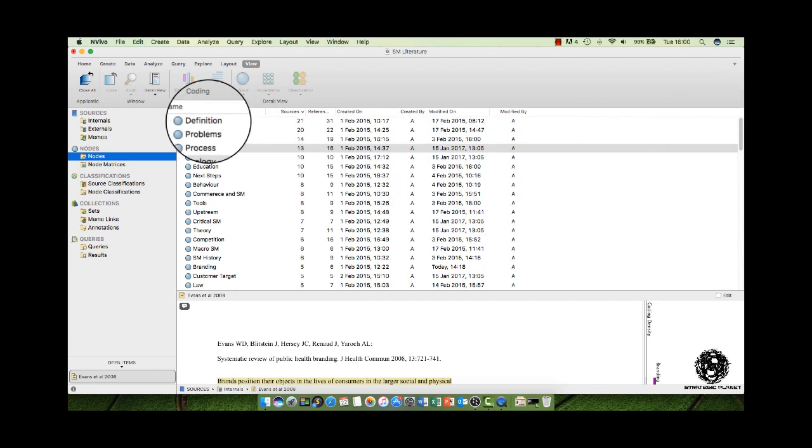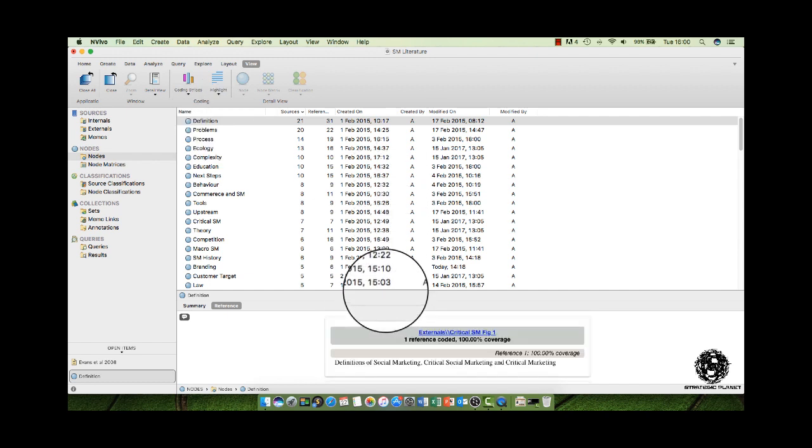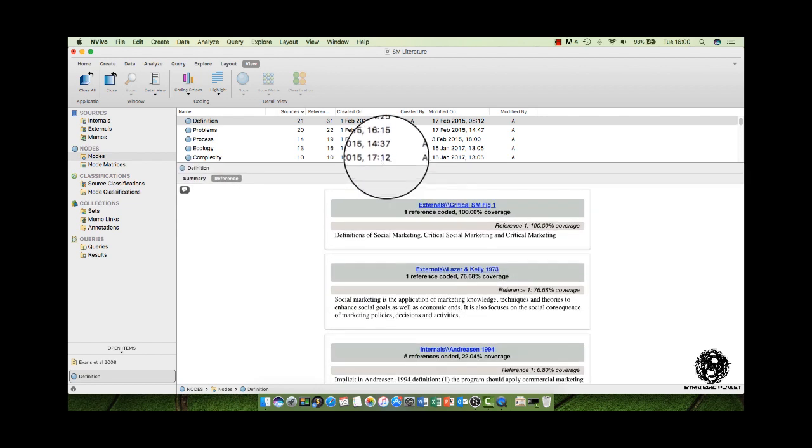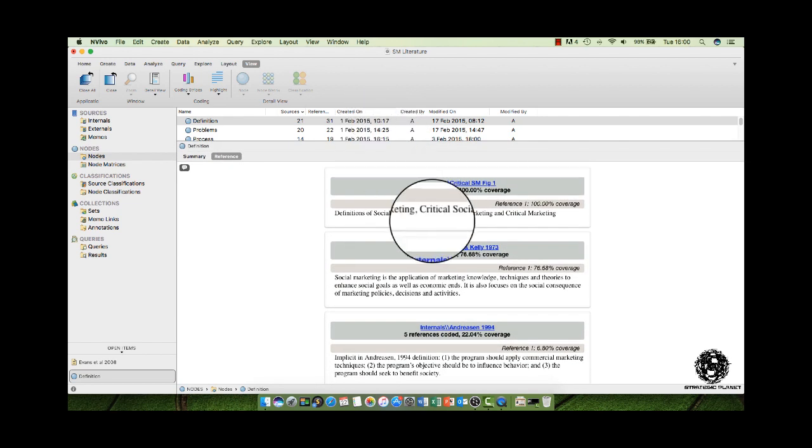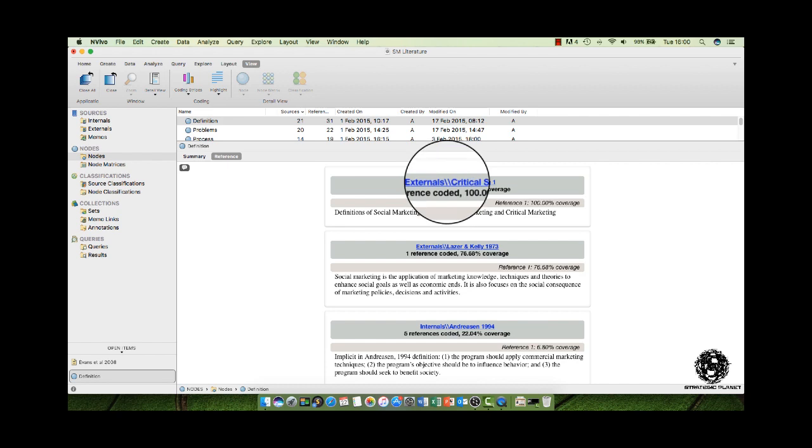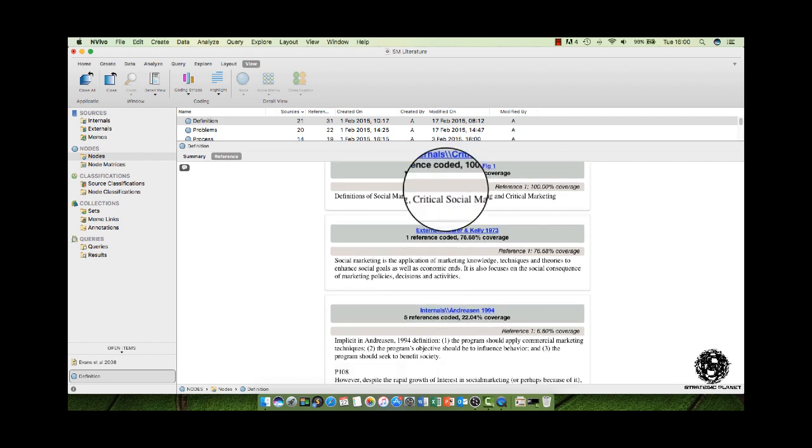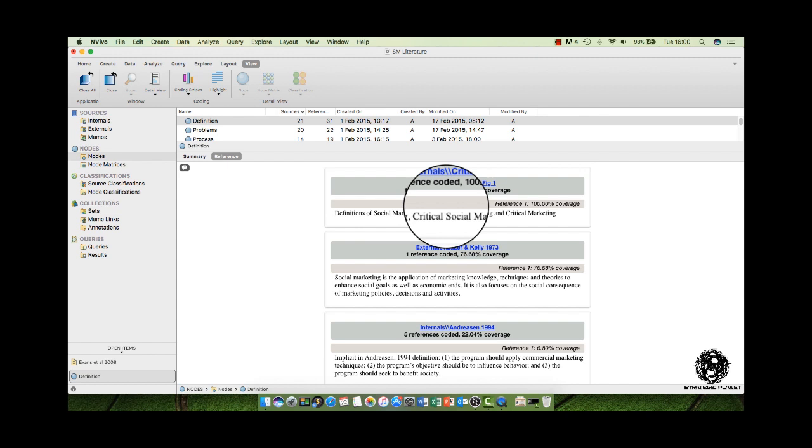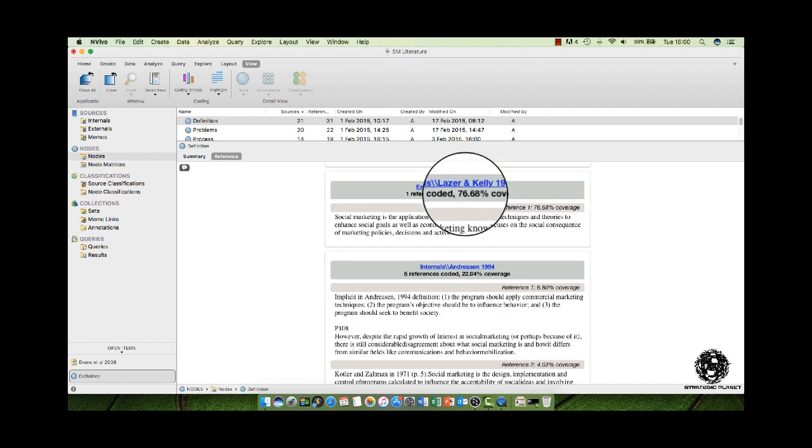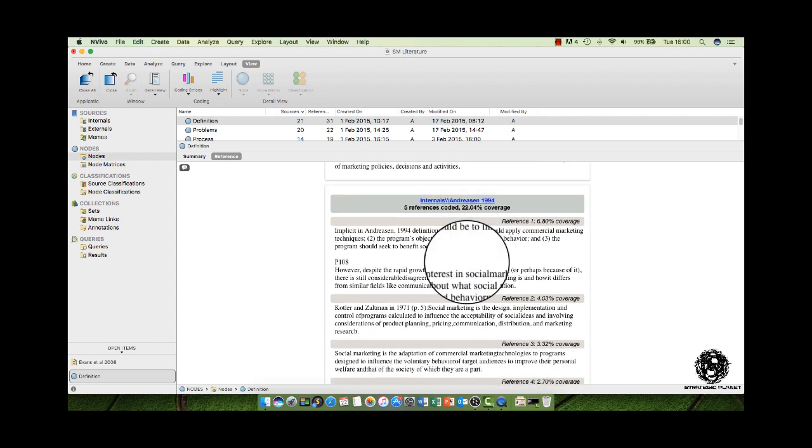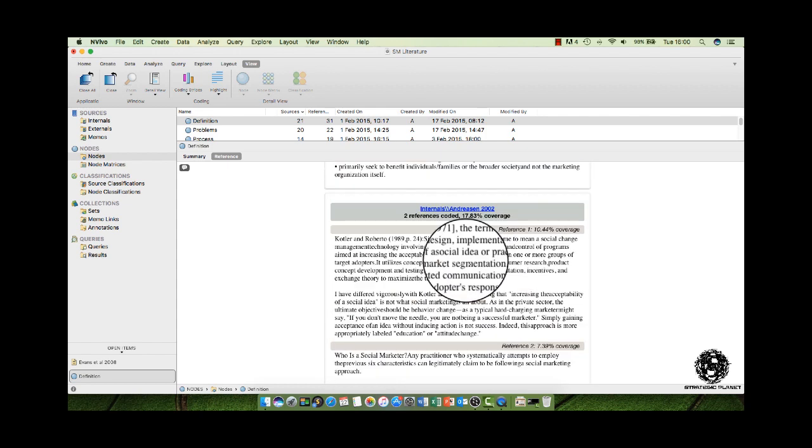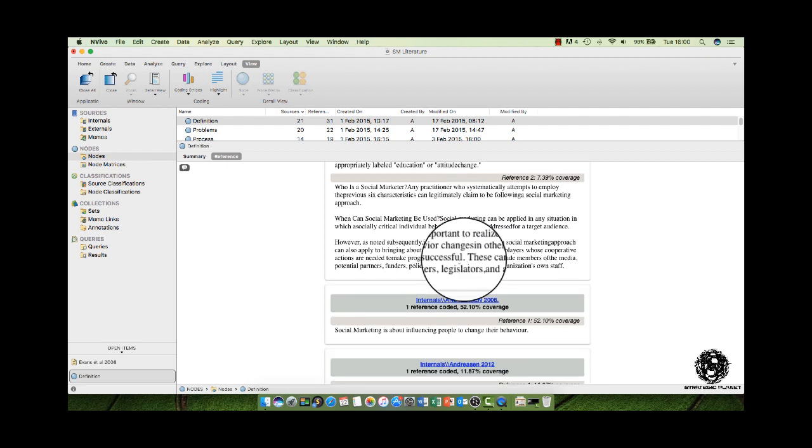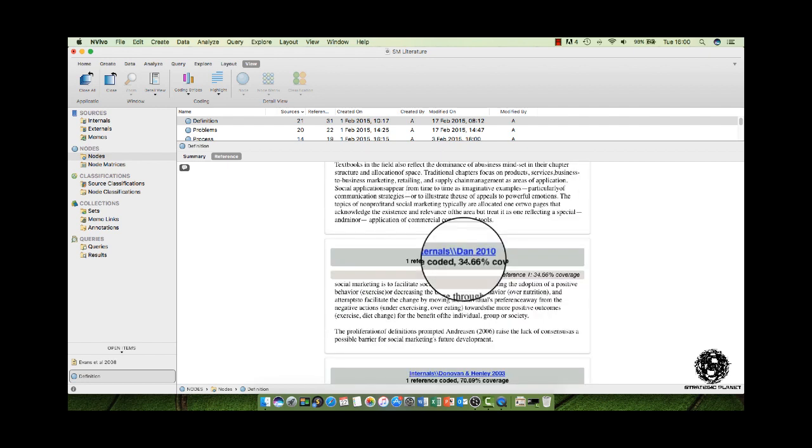Definition is a good example. What I now have are a list of all the articles related to definition. So we've got Laser and Kelly, Andreesen 1994, Andreesen 2002, Andreesen 2006, et cetera, et cetera, et cetera.